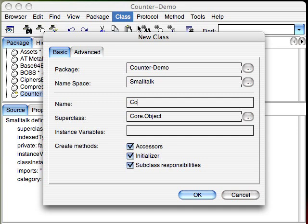Now I'm going to create a class I often create for demonstrations. Here I put the name of the class. Down here I put where I'm going to descend this from in a hierarchy. I'm going to leave it with the default. And then down here I'm going to put my instance variables. I only have one, count.